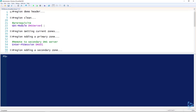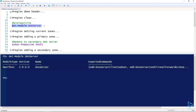Let's take a look at managing zones and resource records on a Microsoft DNS server using PowerShell. The only prerequisite, besides PowerShell, is the DNS server module. You can get that in the Remote Server Admin Tools or by installing it through the Roles and Features wizard if you're on a server. I'm actually working on my DNS server, which is also my domain controller.